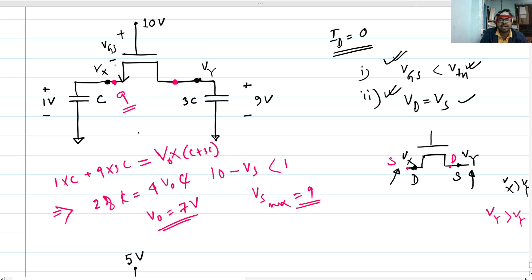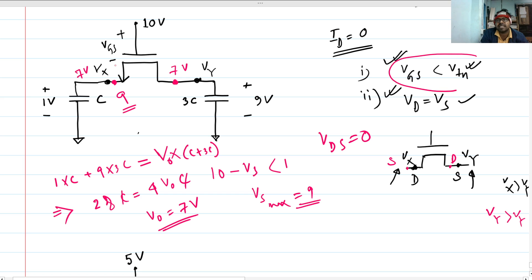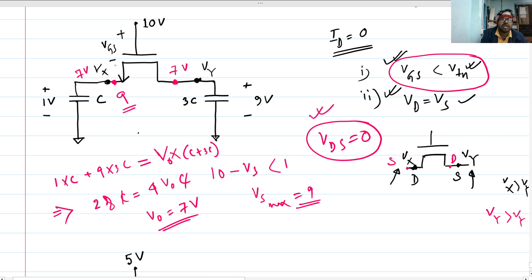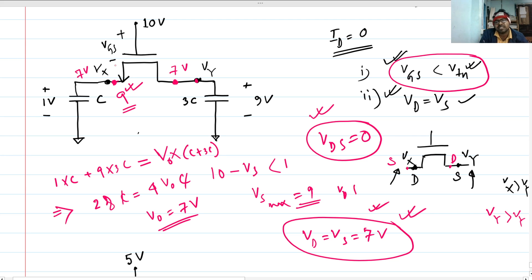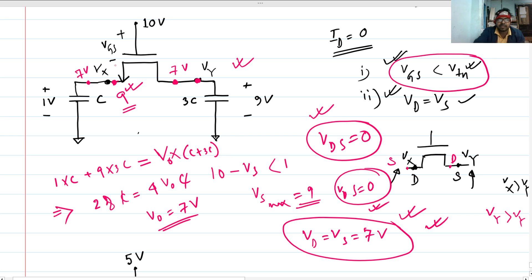Using the charge sharing condition, when vds equals 0, vx and vy will both be 7 volts. For the vgs less than vtn condition, the maximum value of vs can be 9 volts. Since the vds = 0 condition is reached first, at steady state the voltage is 7 volts at both nodes. So vd equals vs equals 7 volts at steady state — this satisfies both conditions.